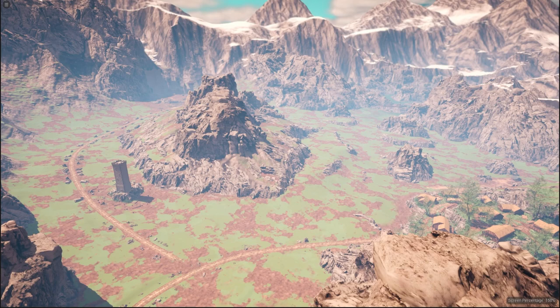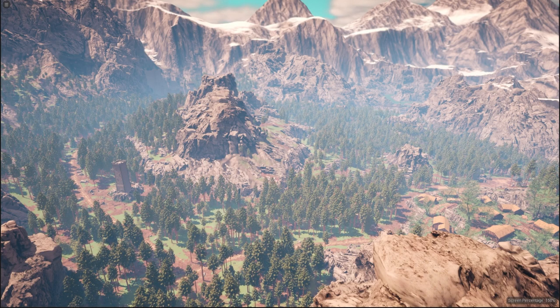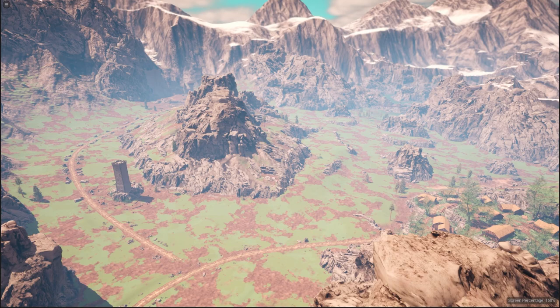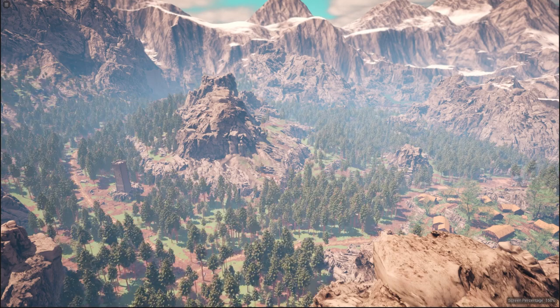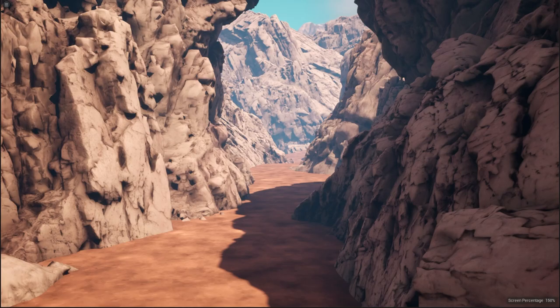It also works great for quickly placing nature assets. Here I use it to generate the forest for the whole map, or I can even use it to create this rocky pass through the mountains.